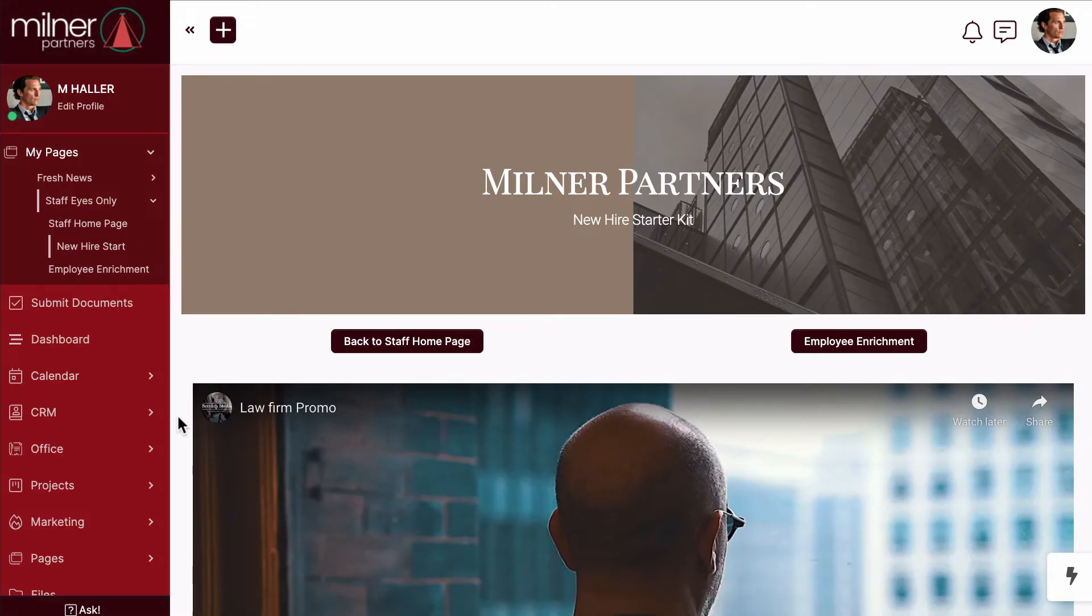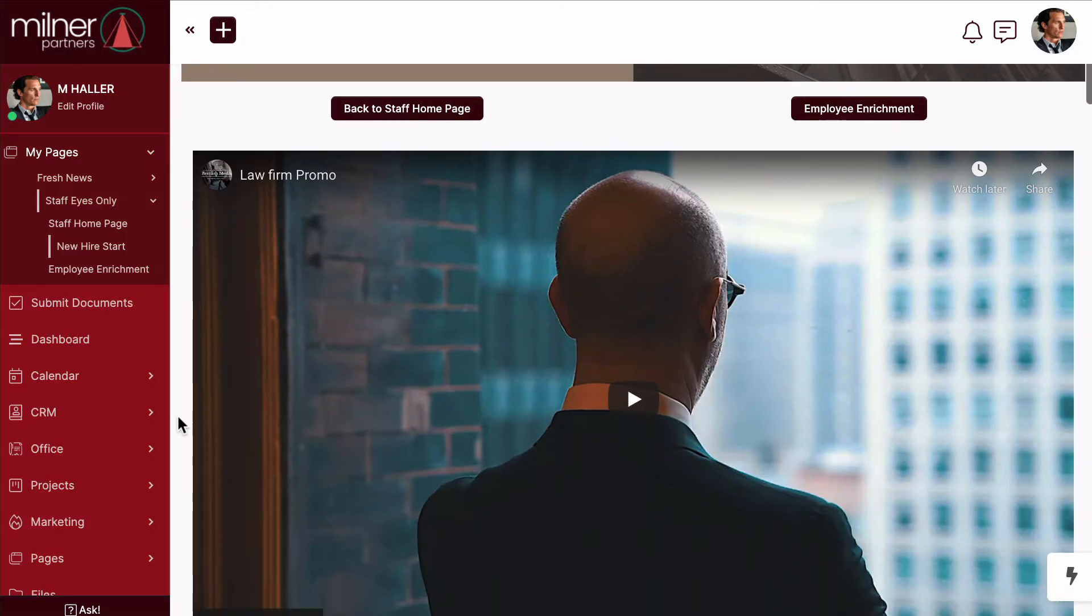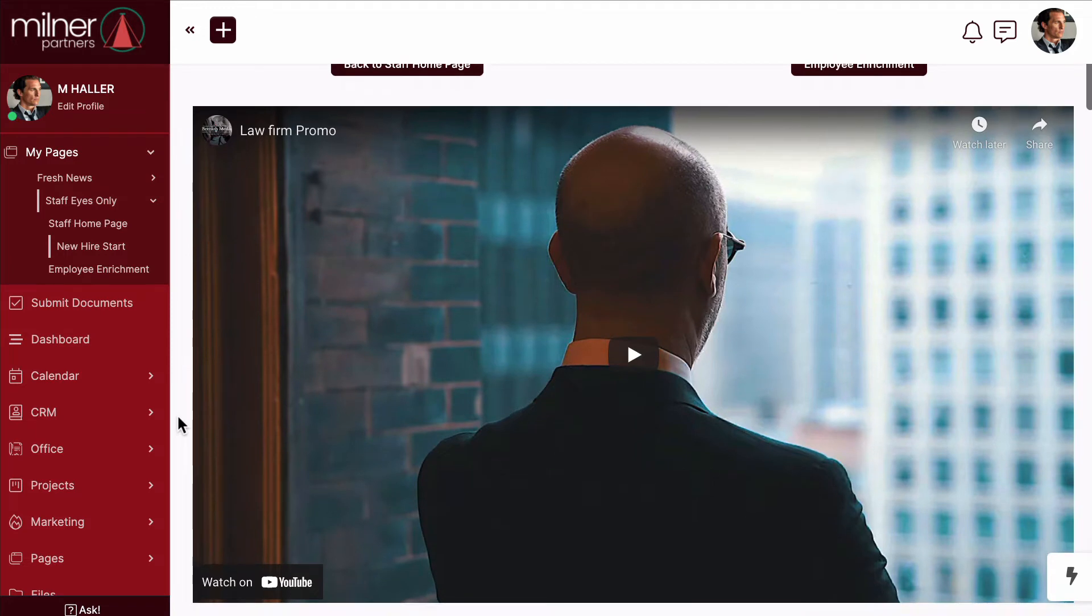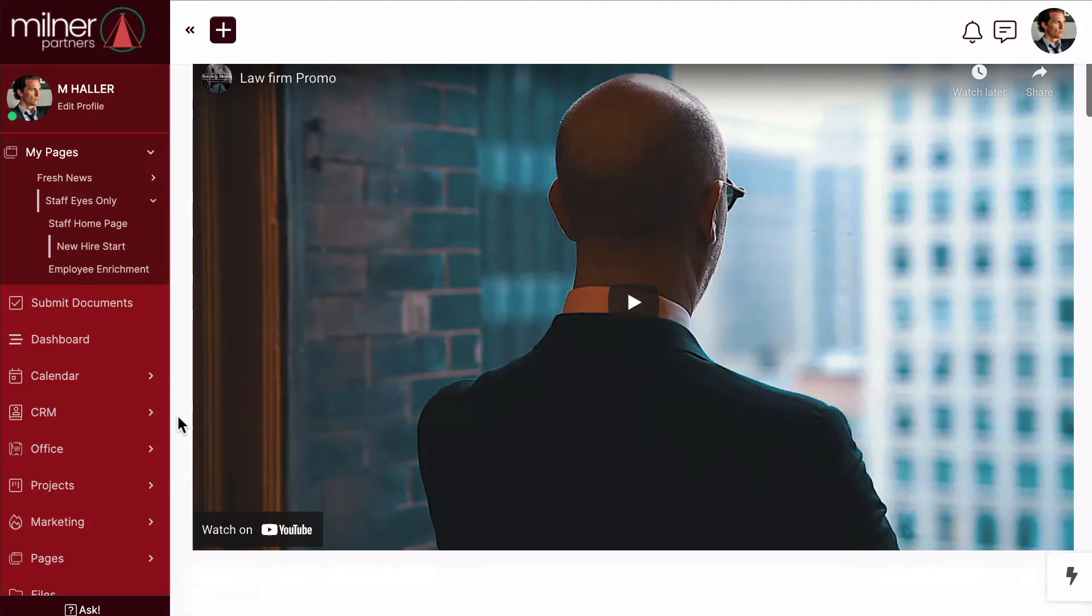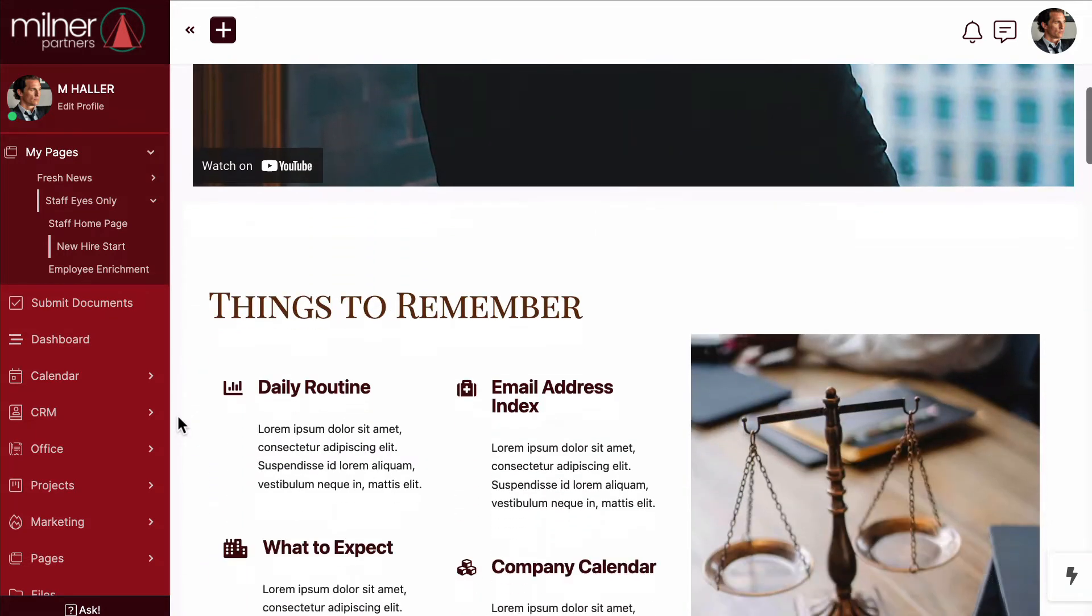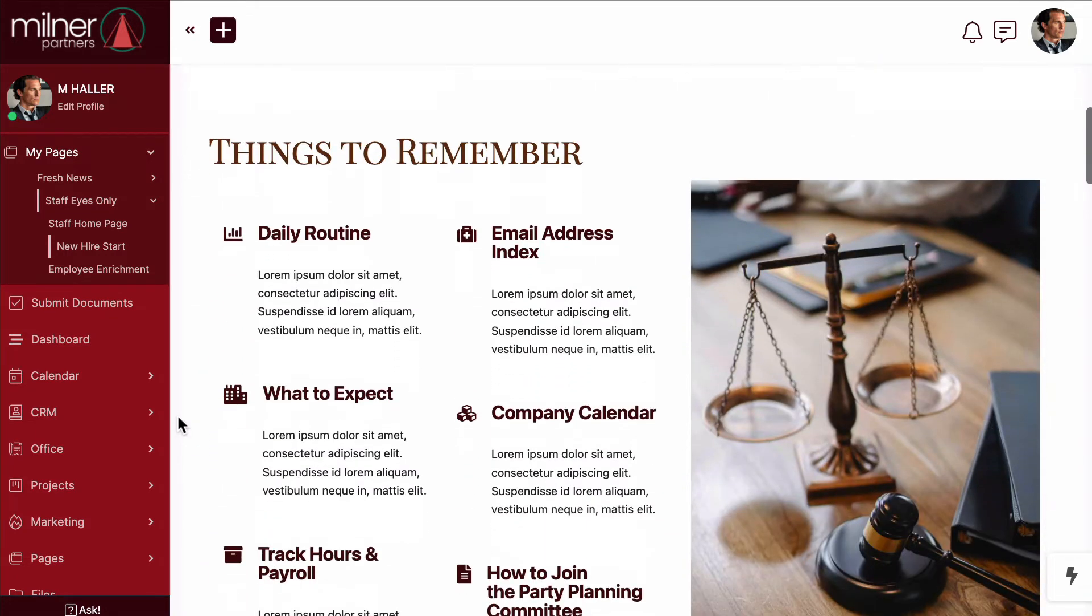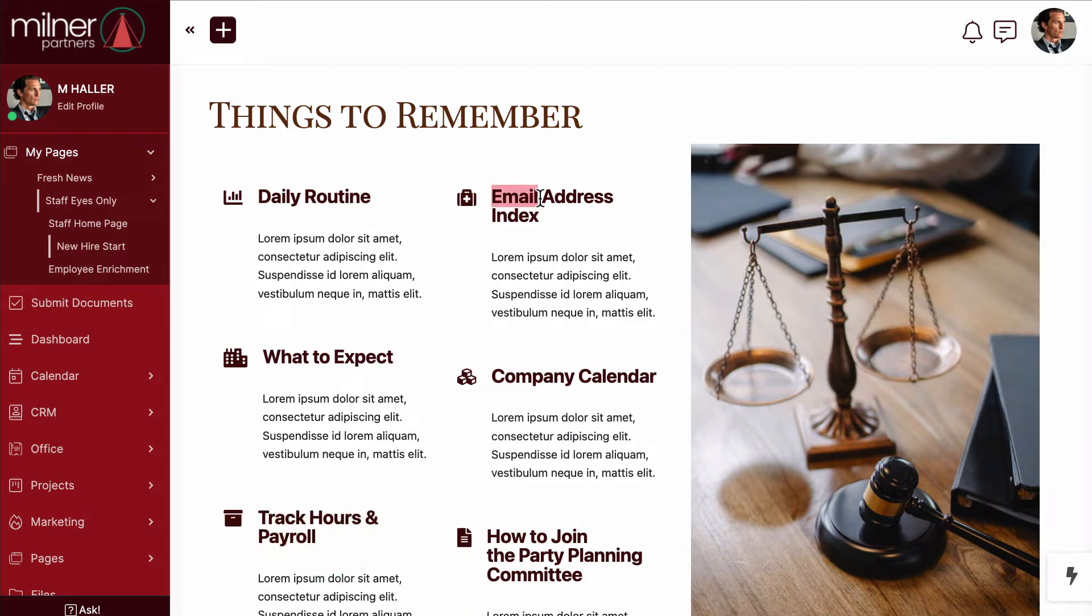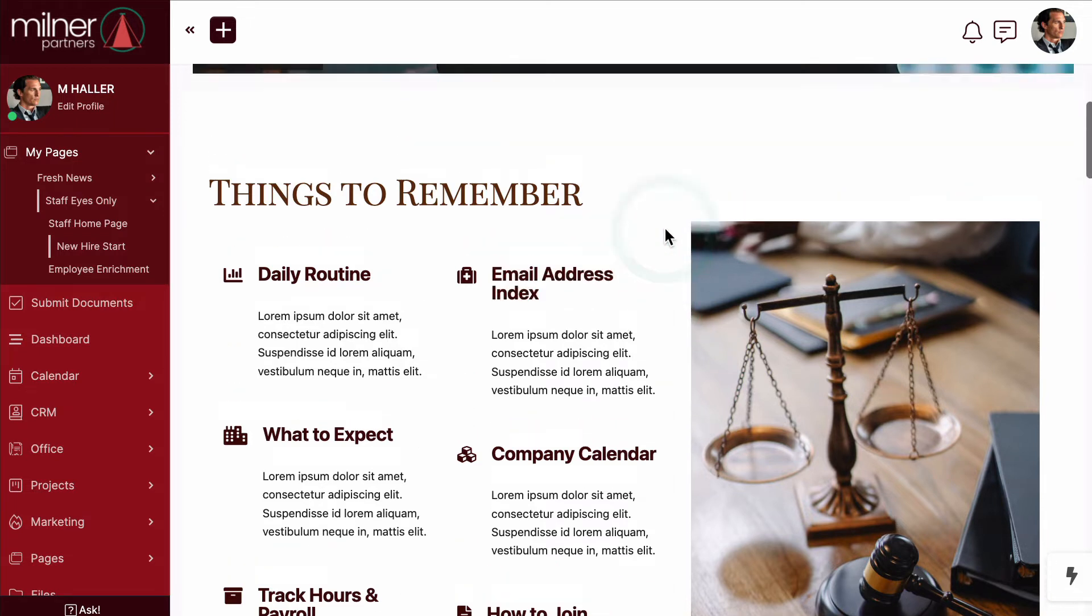Here I've taken the time to run my new employees through a series of starter videos that will get them acquainted with how our daily routine works, how to track their hours, and a few critical email addresses and links that I know they will need to refer to as they become established in my company.